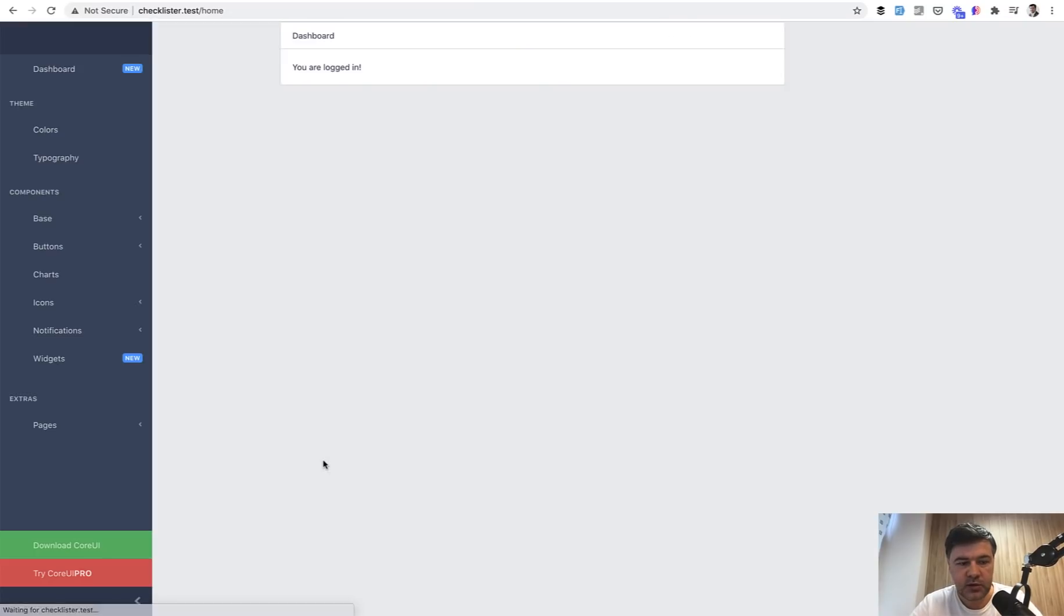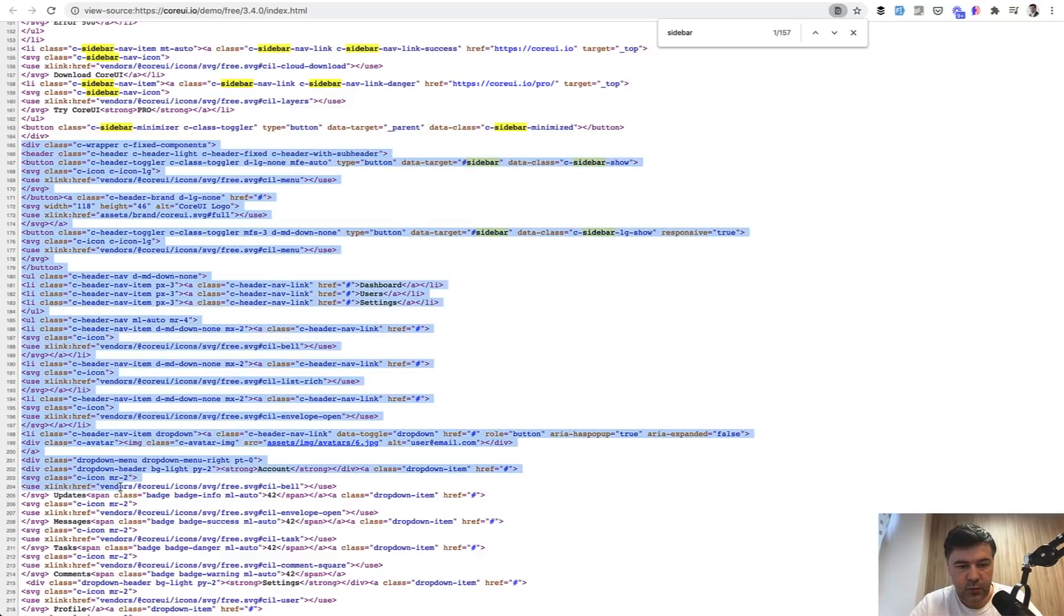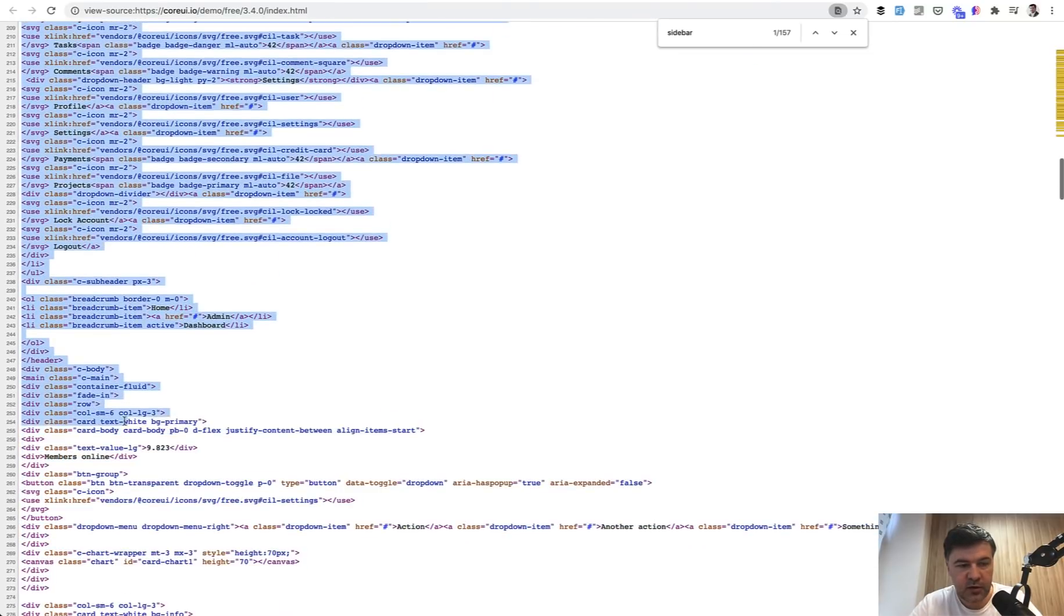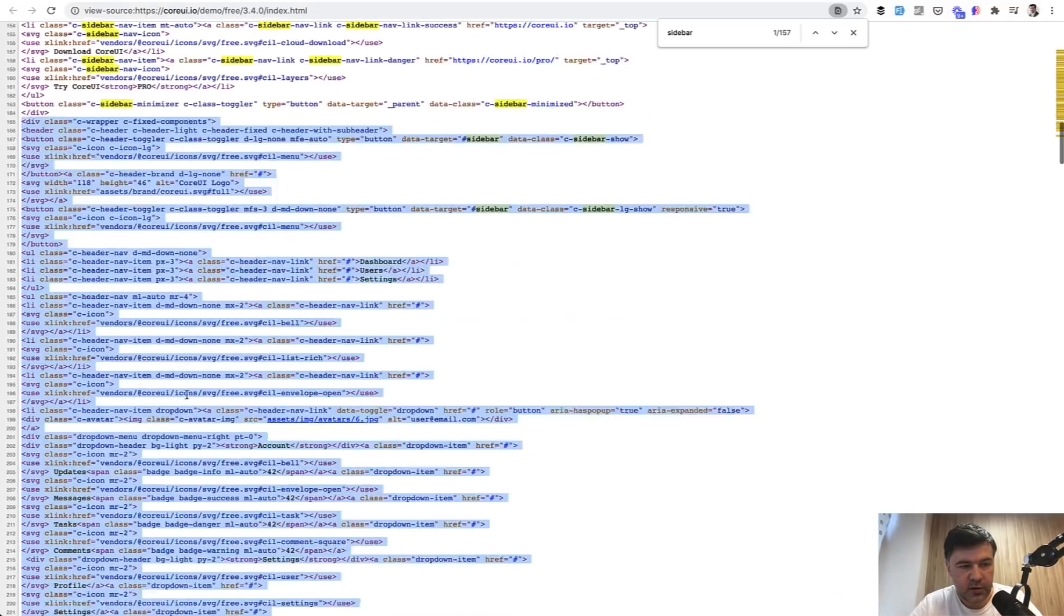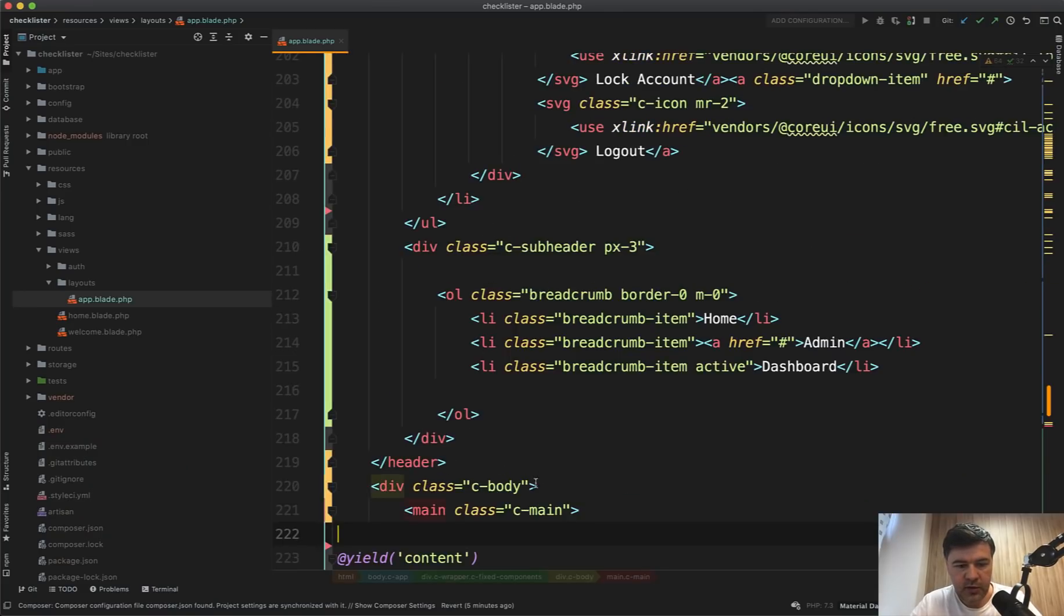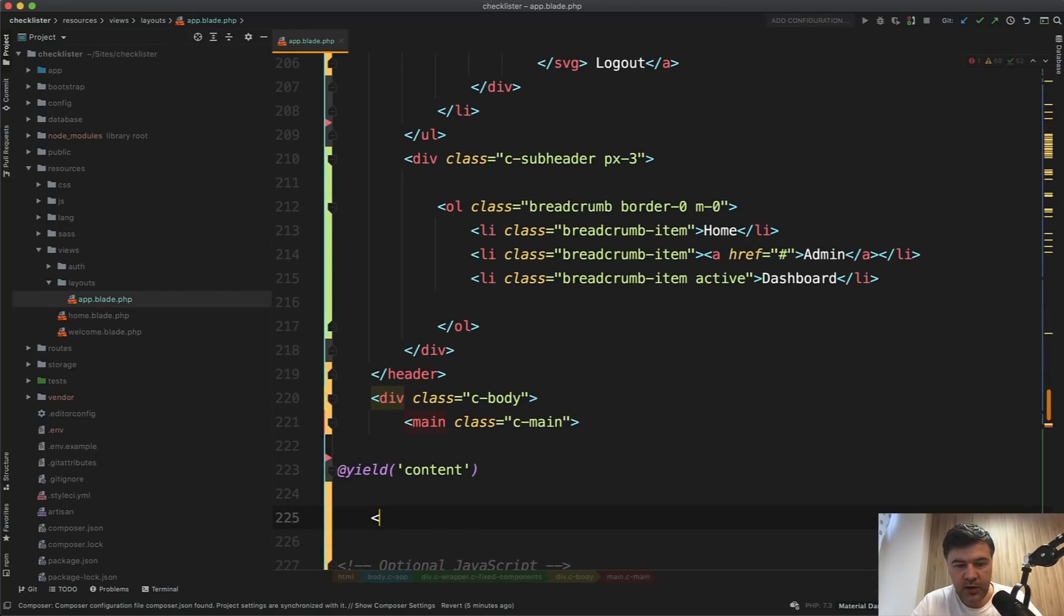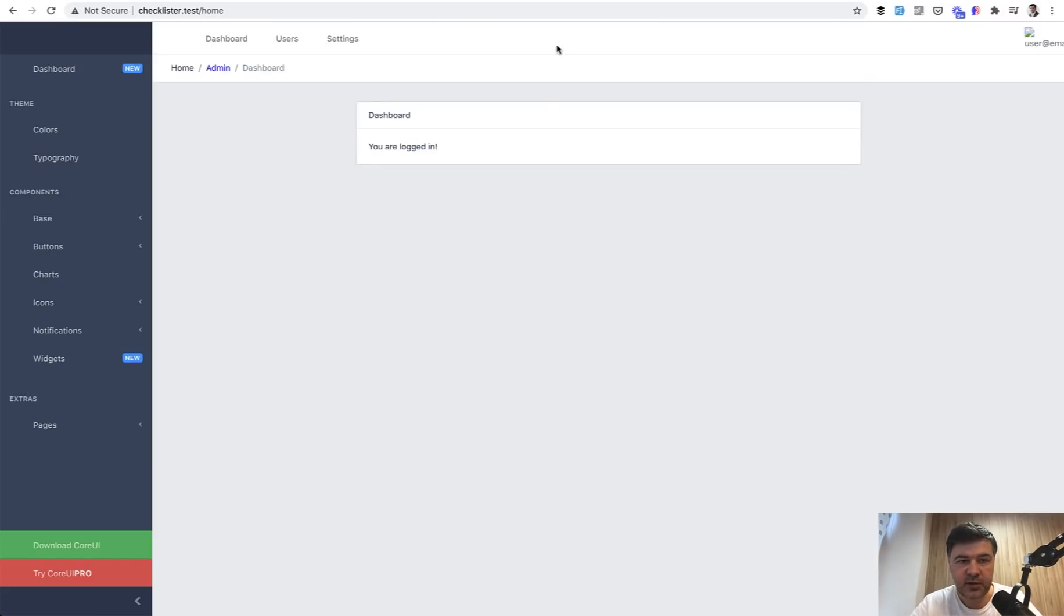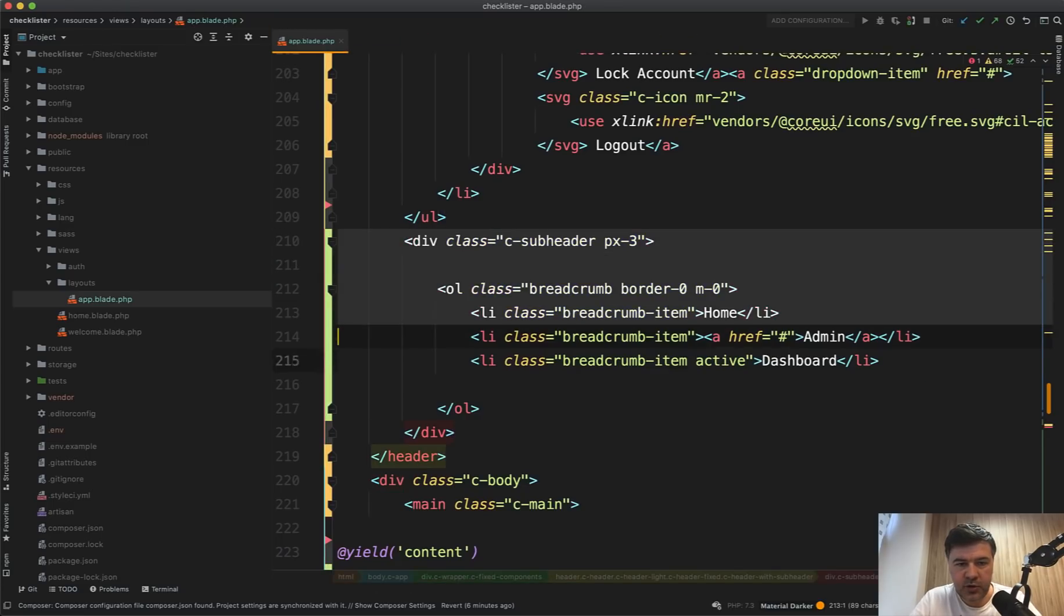Let's refresh the page and see if it worked. Great, we have the sidebar. Let's do the same with the header. Probably we need all of those with the header and menu items, subheader. Okay, let's leave it as it is and we have the header. Probably this is okay. Or actually let's add c-body and c-main as well and add them here. Then we should close with main and div.